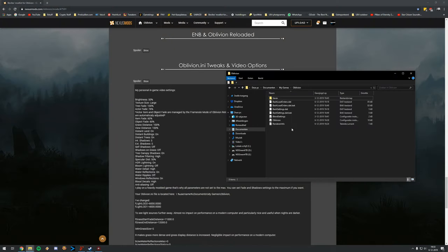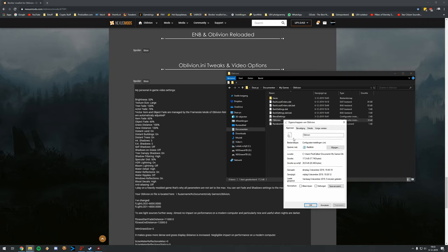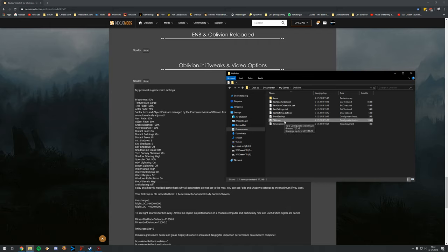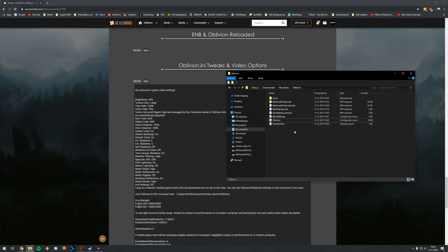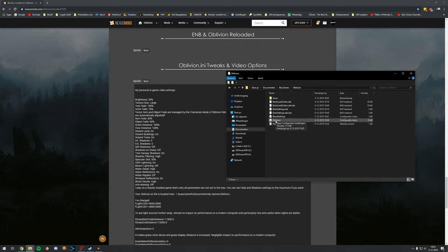Go to oblivion.ini, click Properties, and select Read Only, then click Apply. It could happen that every time you start Oblivion the launcher says it's searching for your settings — that's a minor bug but should be fine. Nevertheless, every once in a while check your video settings to make sure they haven't changed. Theoretically the read-only lock should make changes permanent.